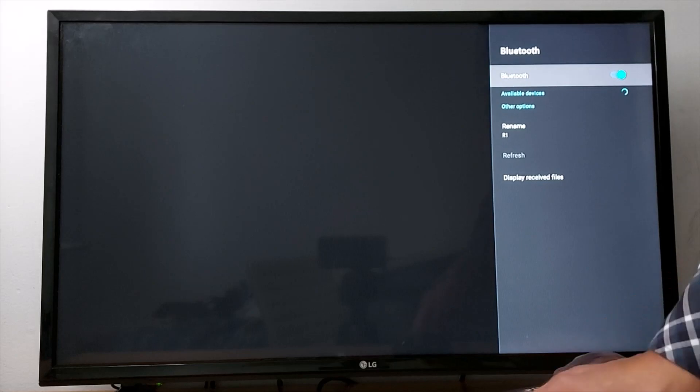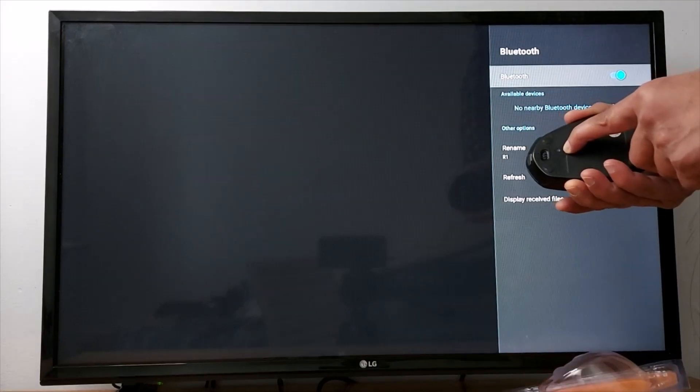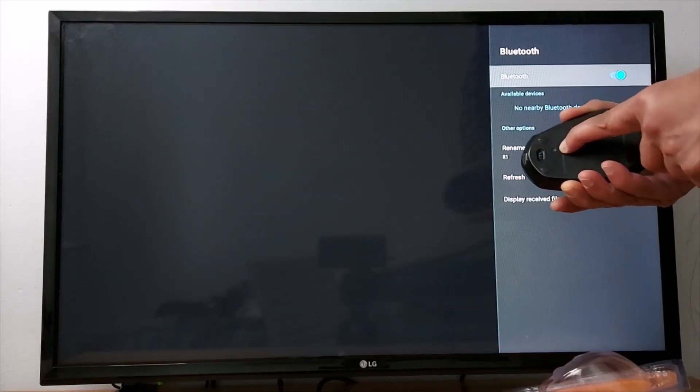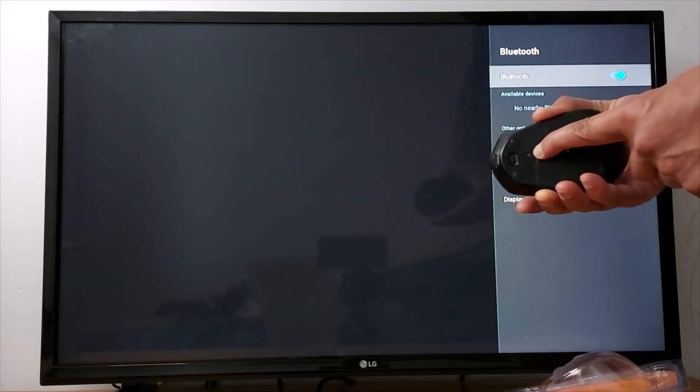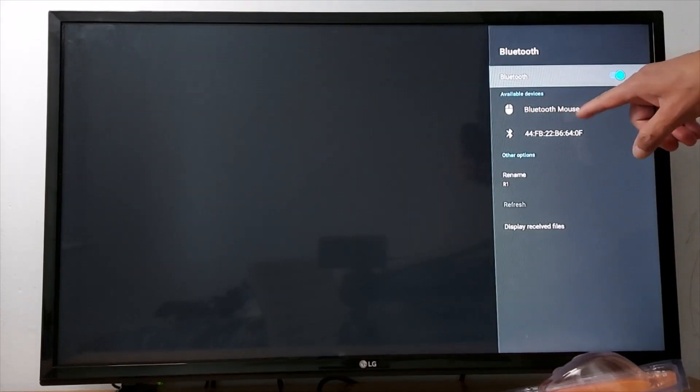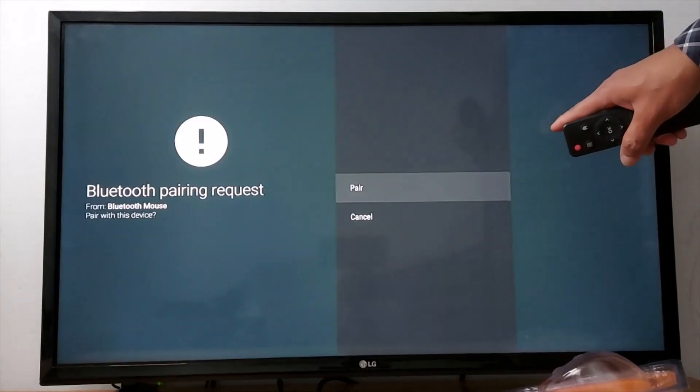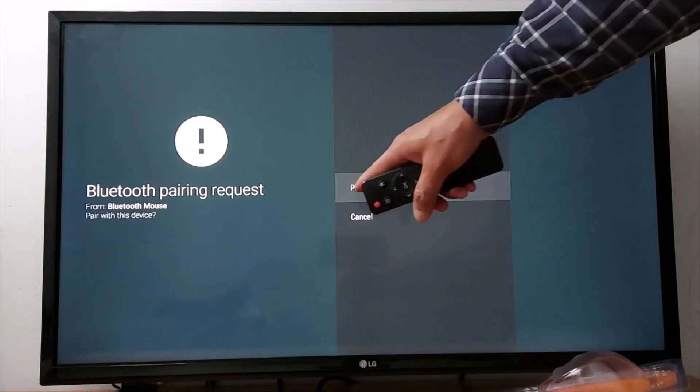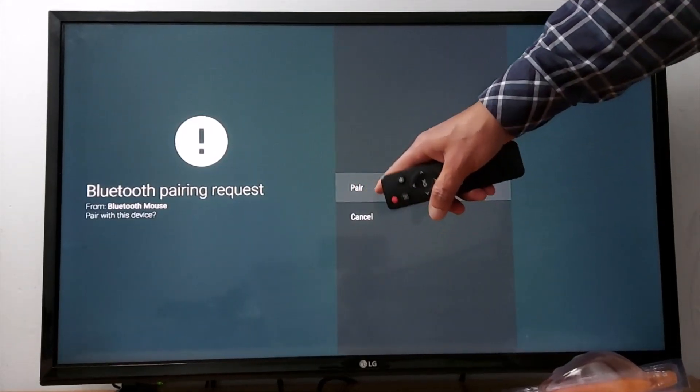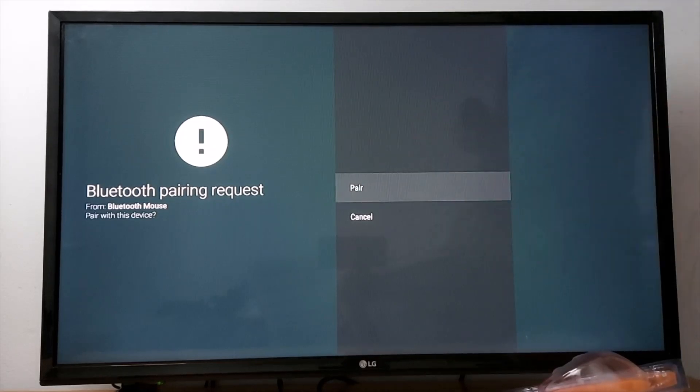Once it's enabled, press and hold the bluetooth button on your mouse for five seconds. You will be able to see 'bluetooth mouse'. Just press that. It says pairing, you will get this notification. Press pair and you're done.